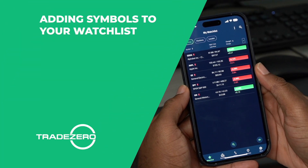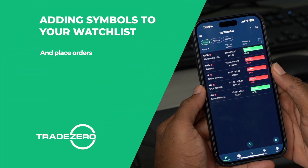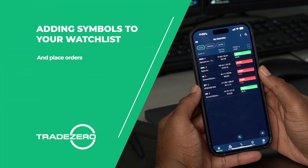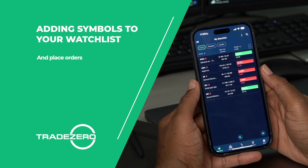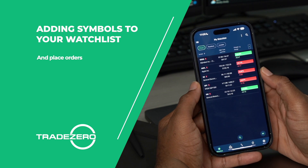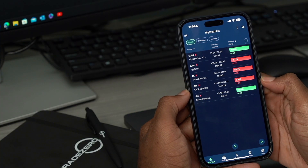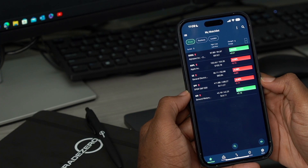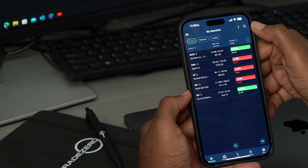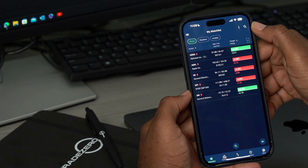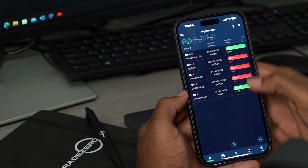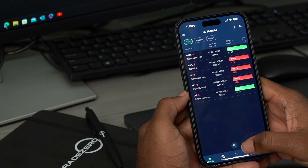So you want to know how to add symbols to your watch list in the TradeZero mobile application, and also how to place orders. We're going to take a look at how to do just that. On my watch list, you already see that I have some symbols here that are prefilled, but we can quickly add a few by either clicking this top right magnifying glass or right here at the bottom center magnifying glass.